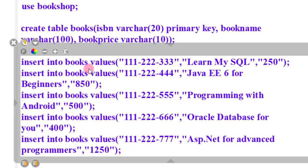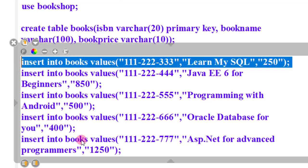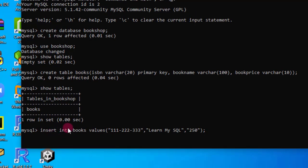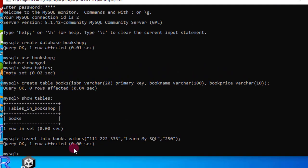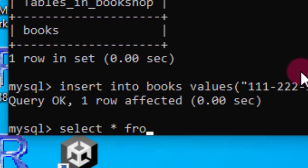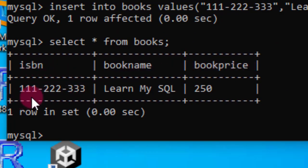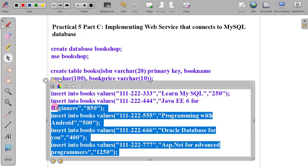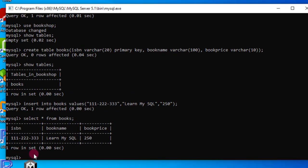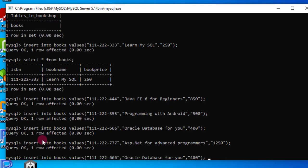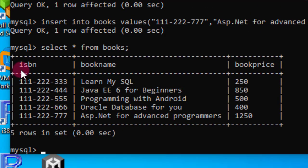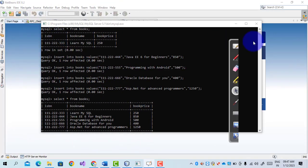The next step is to insert records into the books table. We use INSERT INTO books with the values. One row affected. Now we check the data with SELECT * FROM books. There are three columns: isbn, book_name, and price. The isbn number, book name is 'Learn MySQL', and the price is 250. We insert four to five records so we can see the output. In this way we create a database, table, and insert the records. Now we create a Java application.